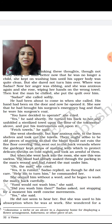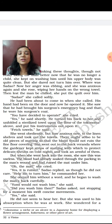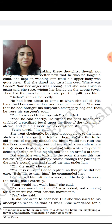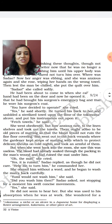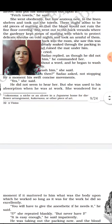'Oh, the mat!' she cried. 'Yes, it is ruined,' Sadao replied, as though he did not care. 'Help me to turn him,' he commanded her. She obeyed without a word and he began to wash the man's back carefully. 'Yumi would not wash him,' she said. 'Did you wash him then?' Sadao asked, not stopping for a moment — his swift, concise movements. Concise means very short but very clear and perfect. 'Yes,' she said. He did not seem to hear her, but she was used to his absorption when he was at work. She wondered for a moment if it mattered to him what body he worked on, so long as the work was done excellently.